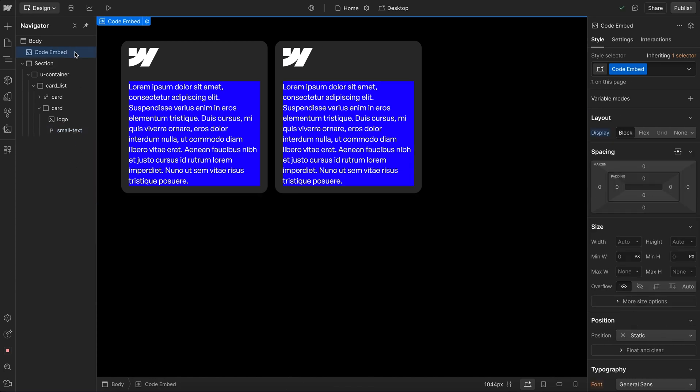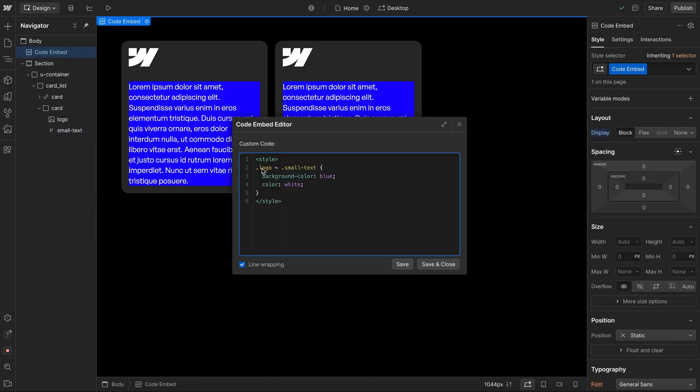Now if we want to give two elements with different classes the same style, we would just comma separate them. So if I add a comma and a space, that means both the logo and the small text will get this style.